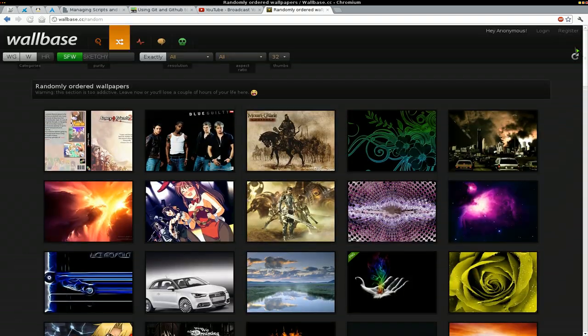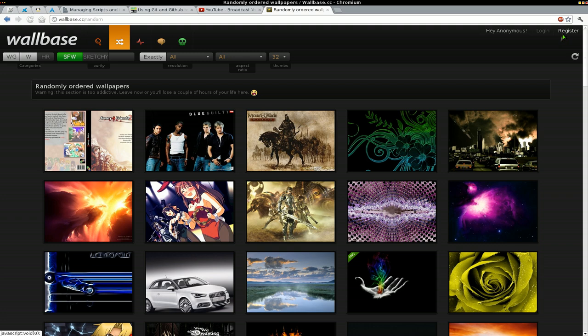You can actually sign up for an account too. Do you need an account? No. The account is for, I think, like porn images or something like that. I don't really have an account to confirm that, but you could do that too if you have an account.